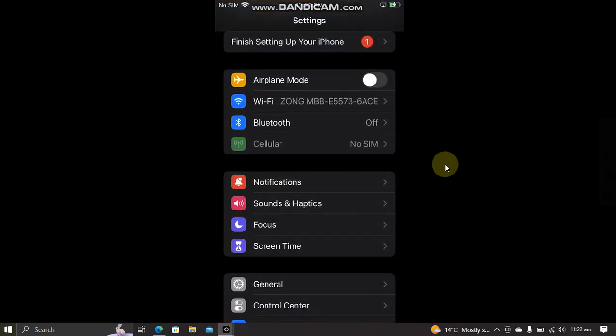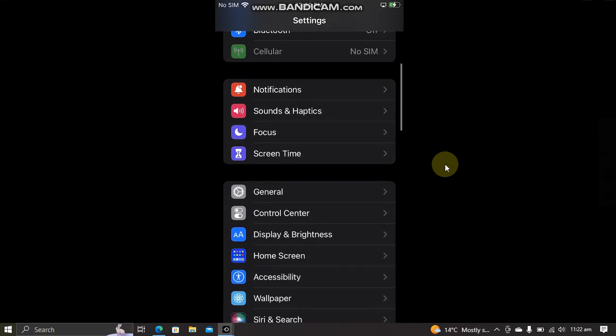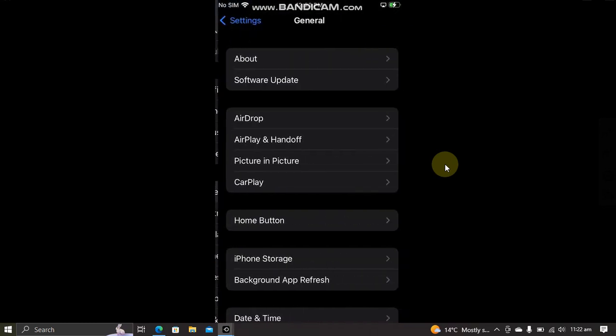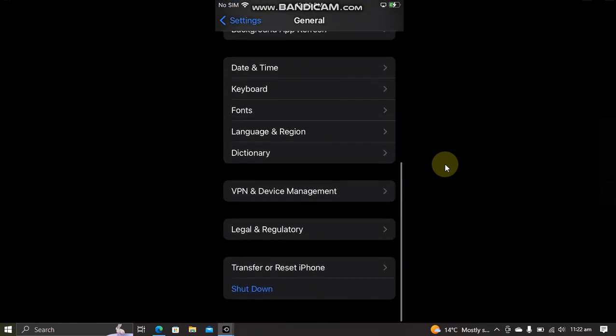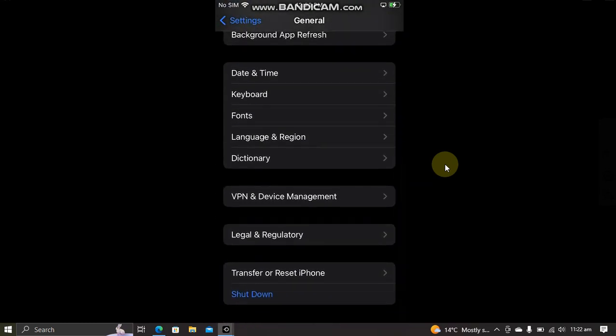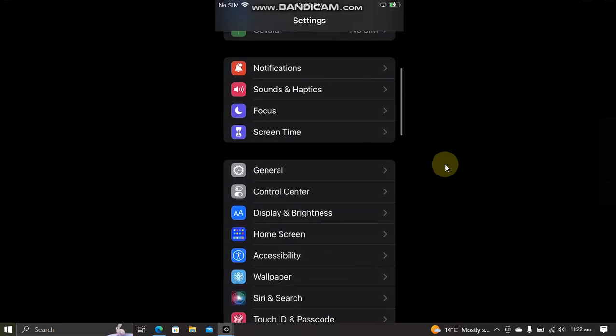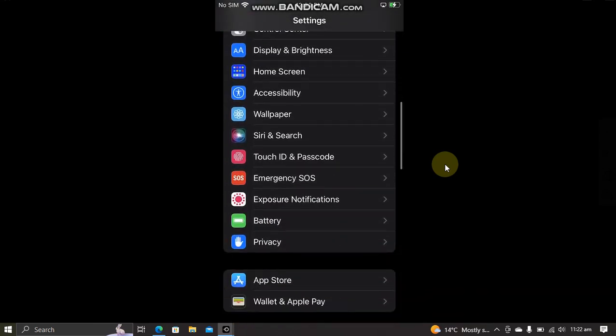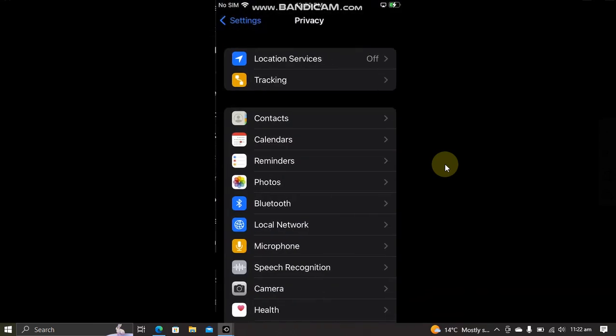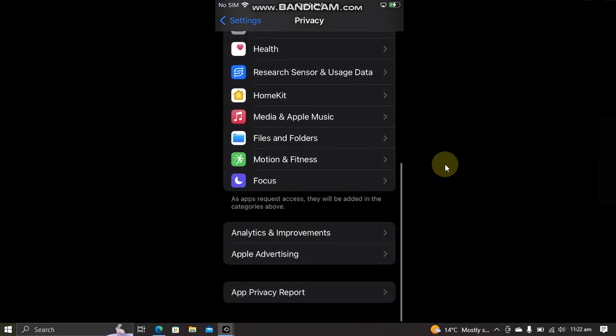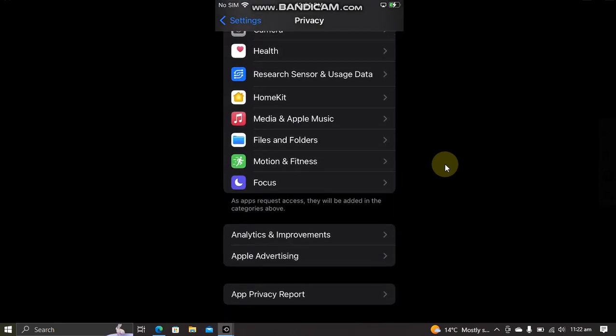Go to General, go to Device Management and trust this app. If you are on iOS 16, go to the root of Settings, go to Privacy, and scroll down to turn on Developer Mode from here.